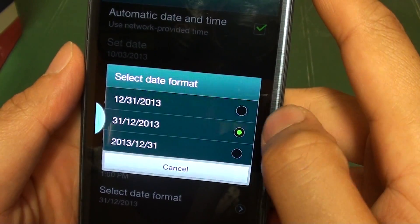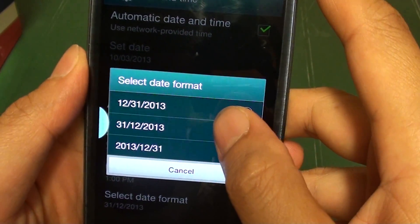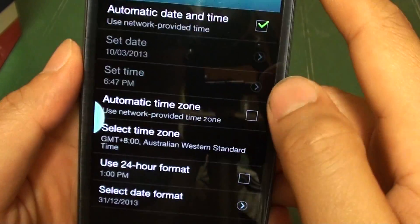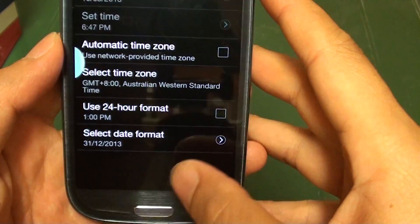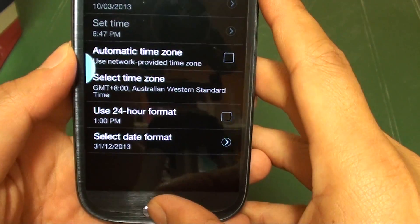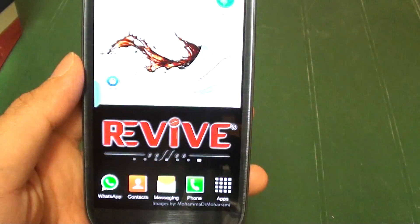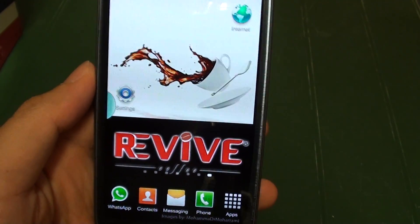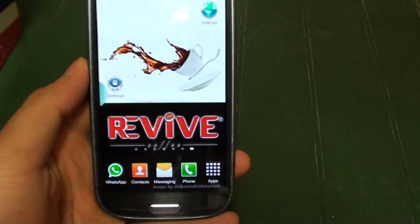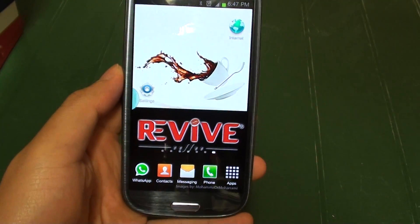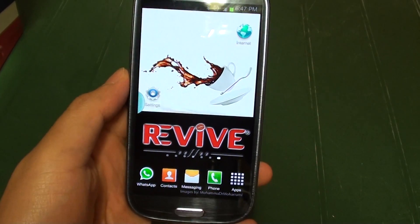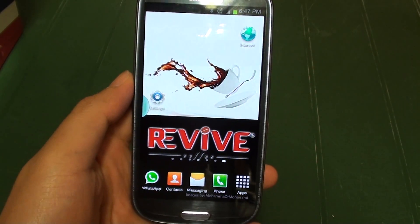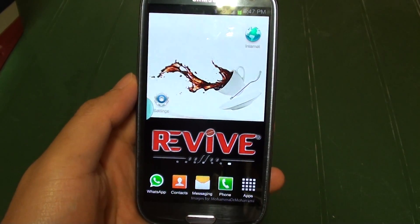From the country where I live, I would select the middle option. Press the home key to go back to the home screen. Thank you very much for watching this video. We hope you found it helpful. Please subscribe to our channel for more video tutorials.